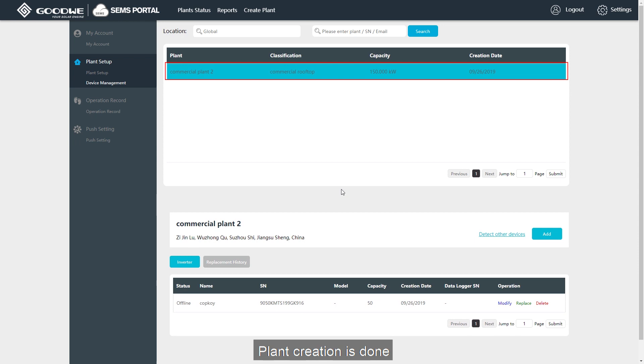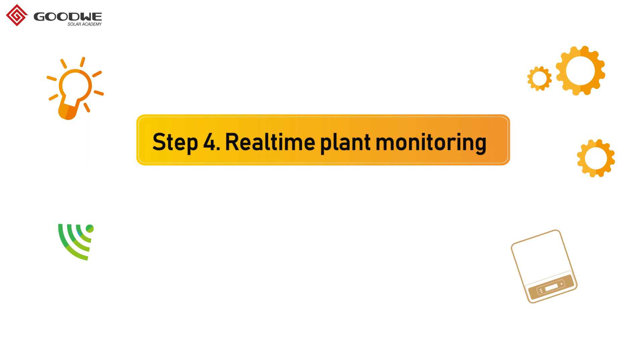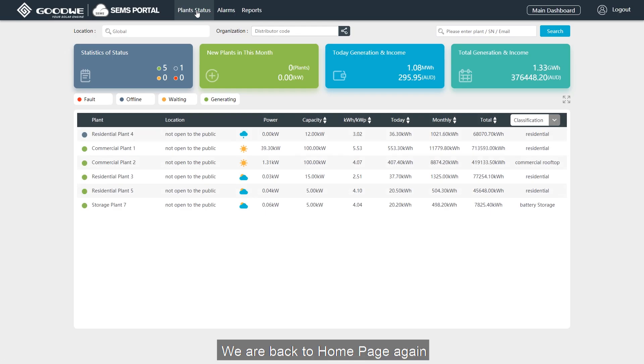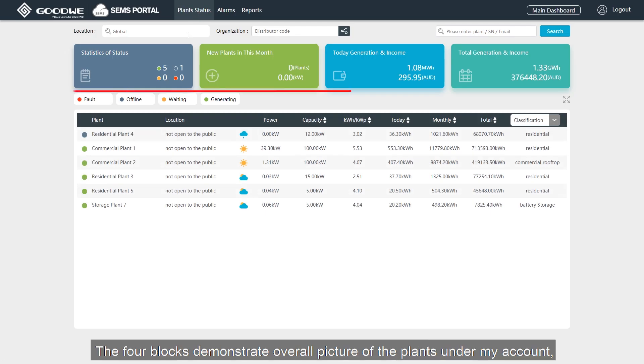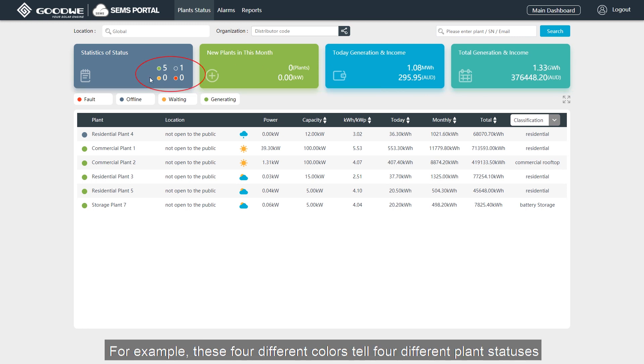Plant creation is done, let's check out how to monitor our plants. We are back to the home page again. The four blocks demonstrate the overall picture of the plants under my account, including plant performance and status. For example, these four different colors tell four different plant statuses.